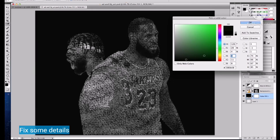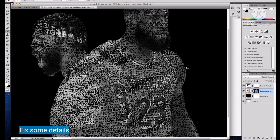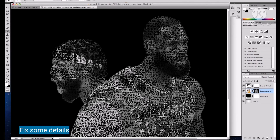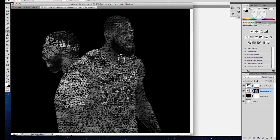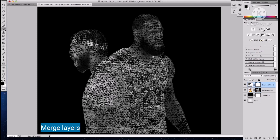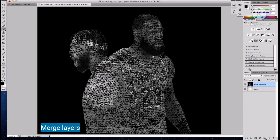See if there are some areas that need to be fixed. Then we are going to merge the layers. We are almost done.